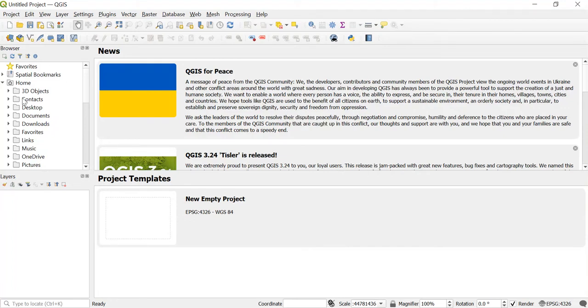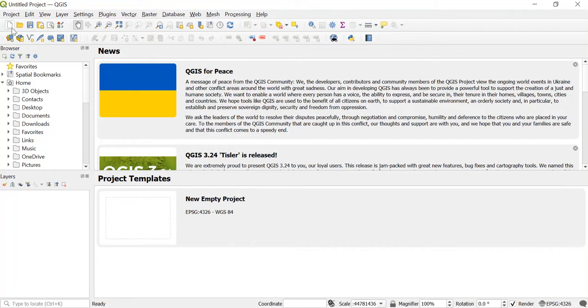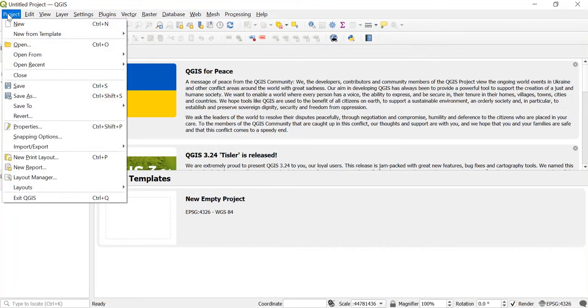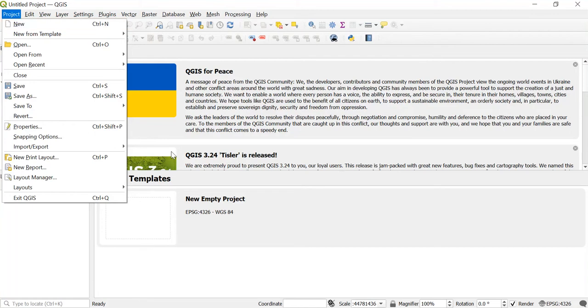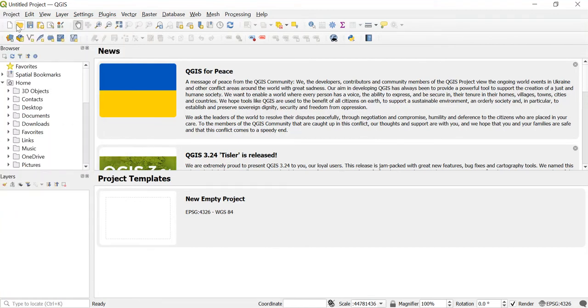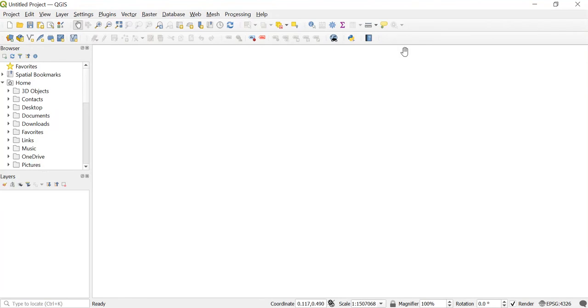For that, firstly we'll begin with how we can start a new project. If you wish to start a new project, you can just double-click over here, or simply you can go to Project and click on New. Then the other option is you can click over here and start a new project. I'll just double-click on this, and this is the new project window.